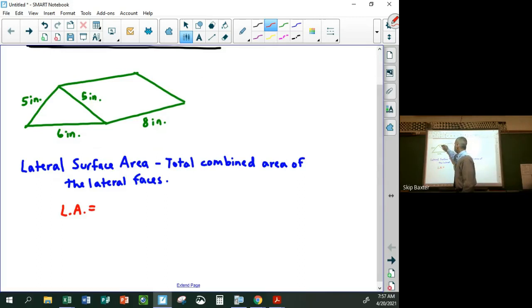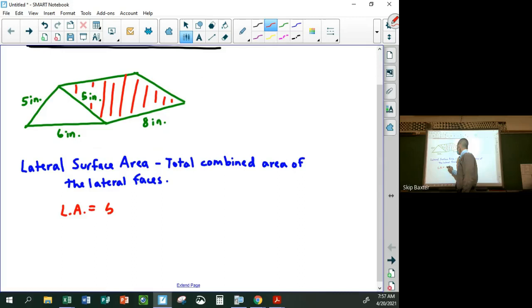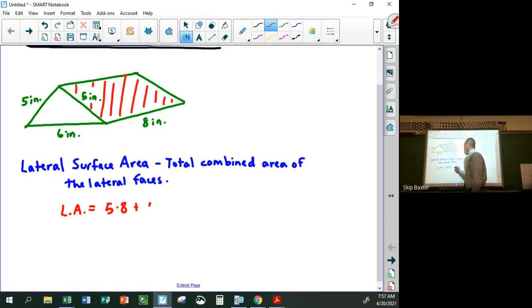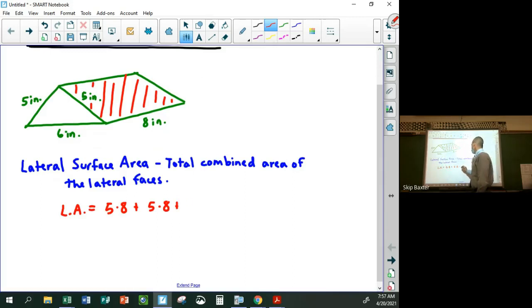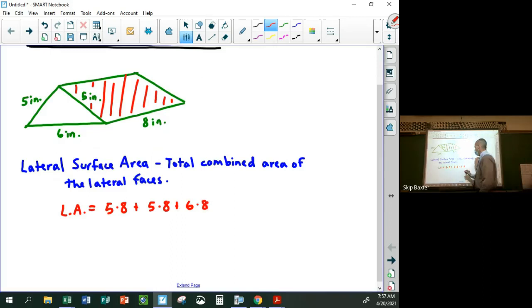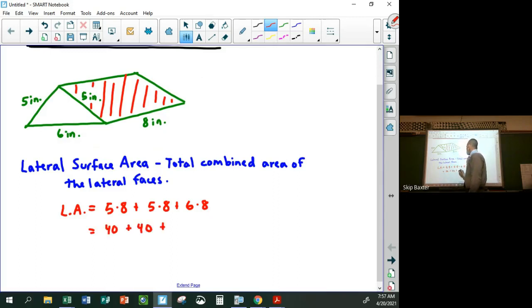So the lateral area would be just three rectangles added together. There's this rectangle with area five times eight, plus the one you can't see with area five times eight, plus the bottom rectangle. So this would be 40 plus 40 plus 48, which is 128 square inches.